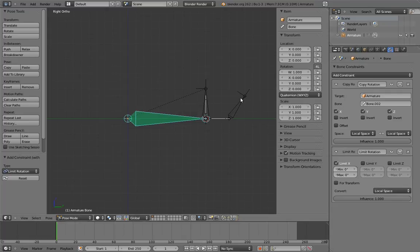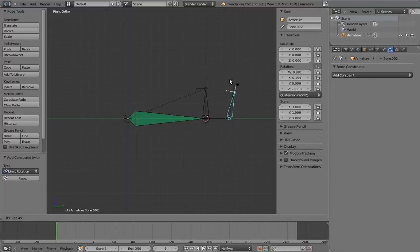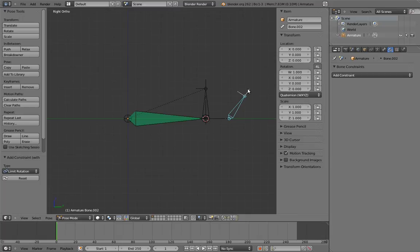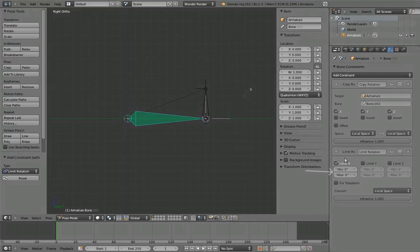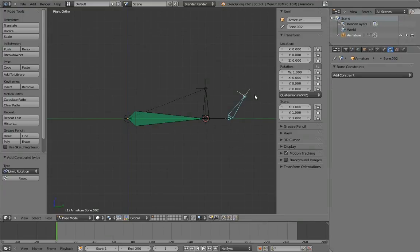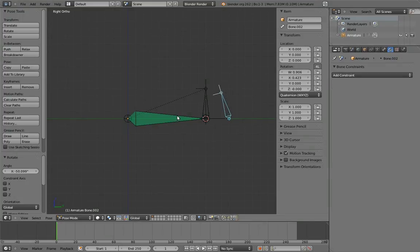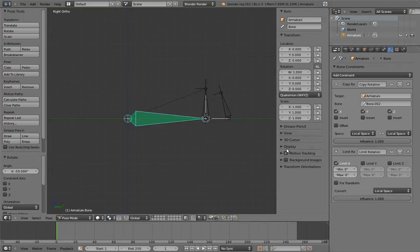Since the crossover point where we want it to stop rotating is at zero degrees, we know one of these numbers needs to be zero. We can use trial and error to figure out which one. Rotate the control in the direction we want to allow, and then play with the min and max values to see which one allows it.